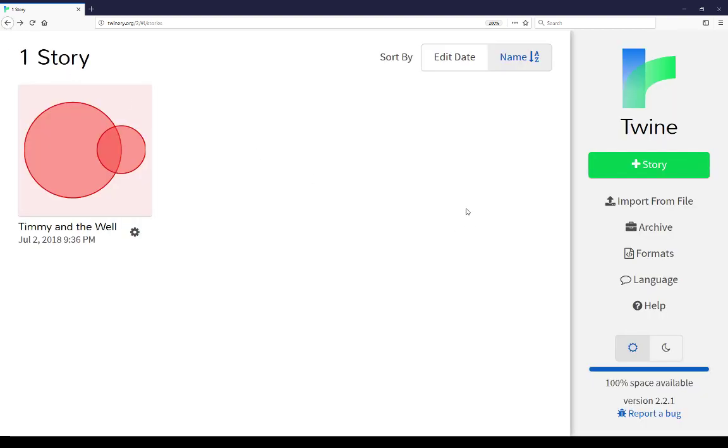Coming back, the last thing here in this story list view is help. If I click on this, it will send me to the Twine wiki, which I'm not going to do at this moment, as well as some work that's been done through a number of different collaborators to try to help new users through learning Twine.